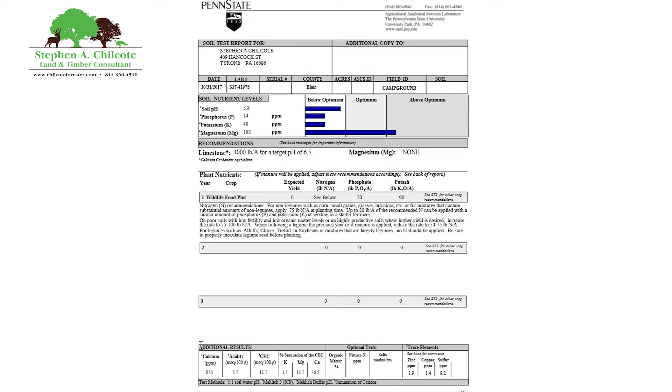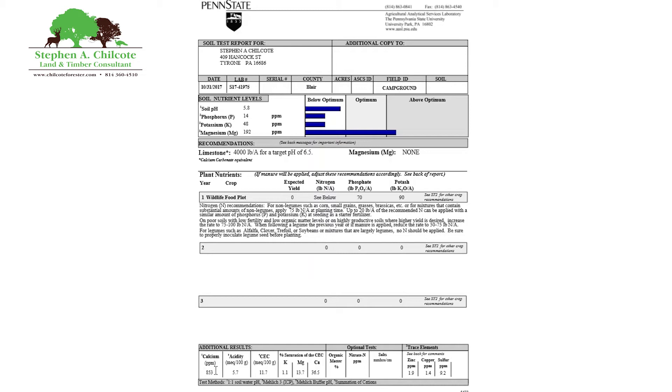So the percent base saturation of the CEC, these are your cations, right? Potassium, magnesium, calcium. And the percent of each of these that takes up the cation exchange capacity is what these numbers are. This is a very important ratio. These ratios should be about 68% calcium, 12% magnesium, and 4% potassium. So as you can see, we're right on the money there with the magnesium. Calcium is too low. But again, our limestone application should solve that. So you can see where I keep going back up here to this lime. It solves a lot of problems.